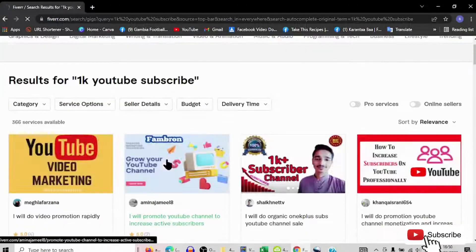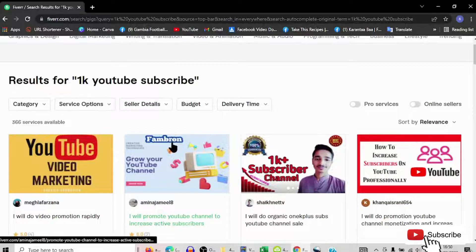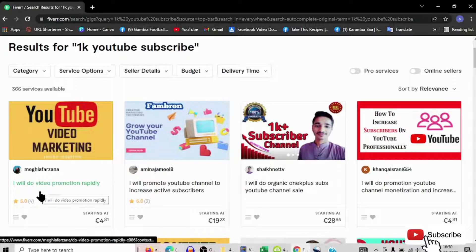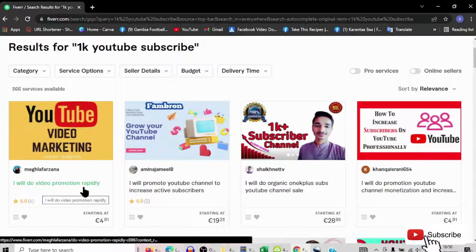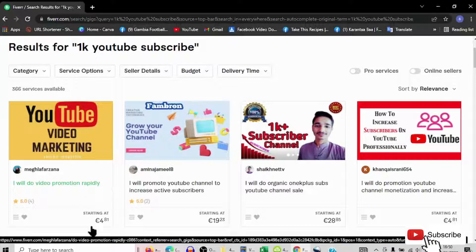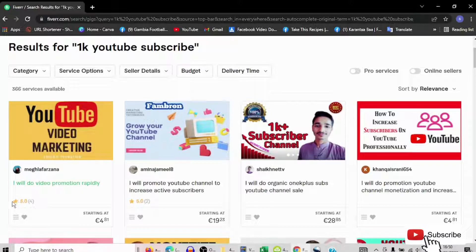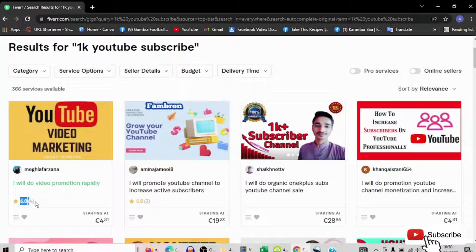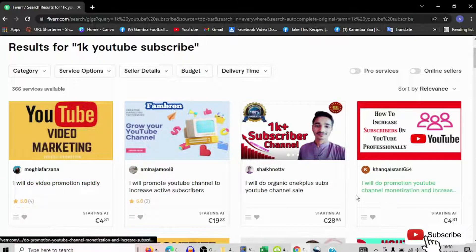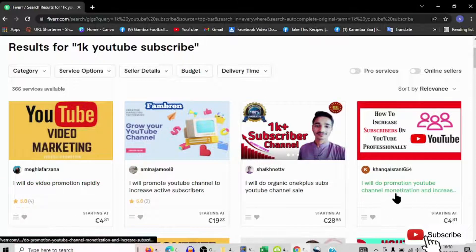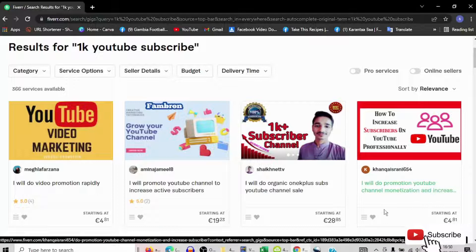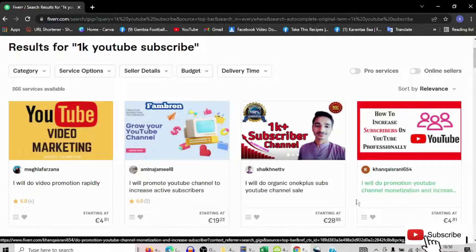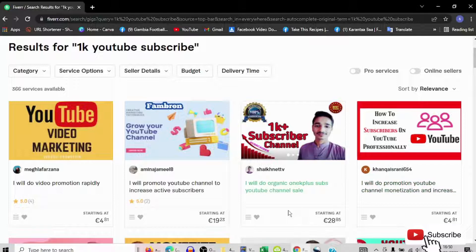My connection is somehow low. Okay, so now here you can see I will do video promotion rapidly for 81 cents and he got five stars. Fast reviews are the best, because when you see first that so many people have tried with this guy.